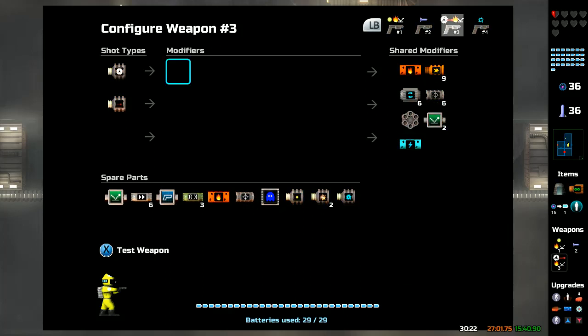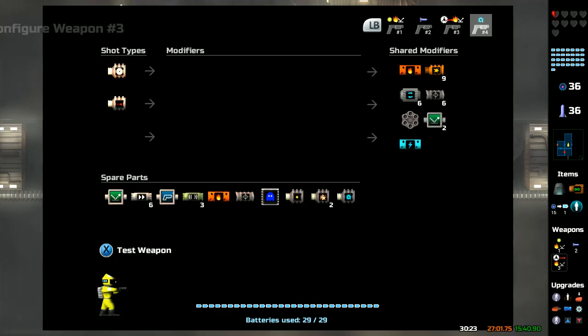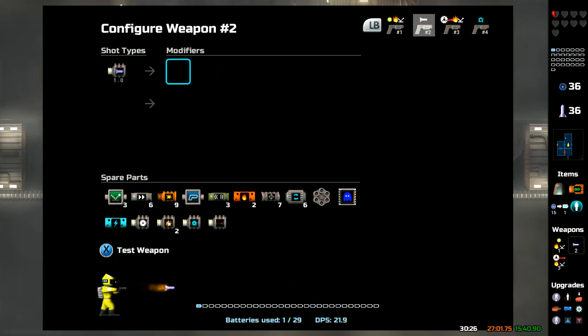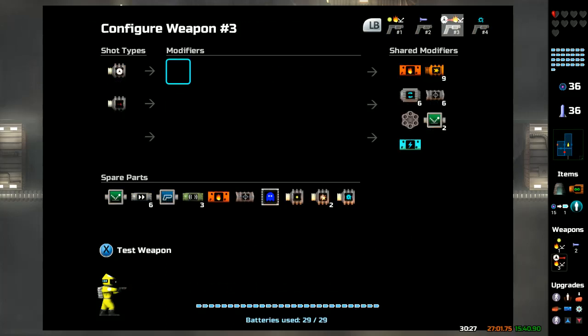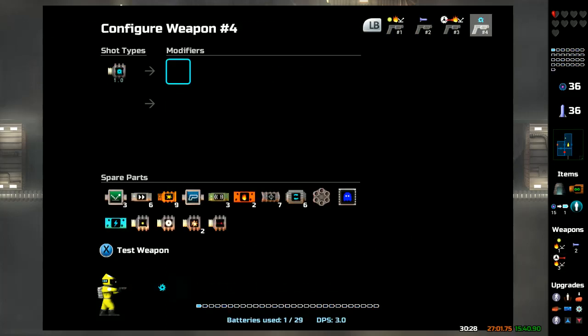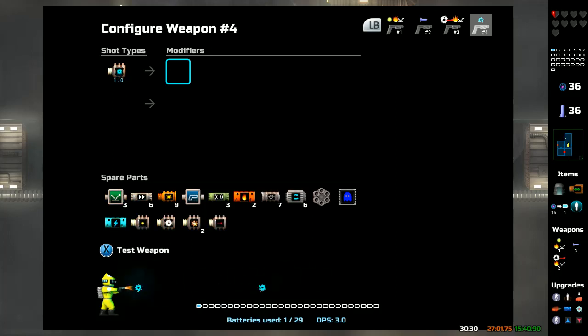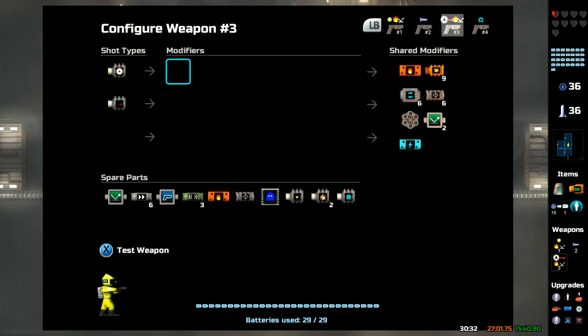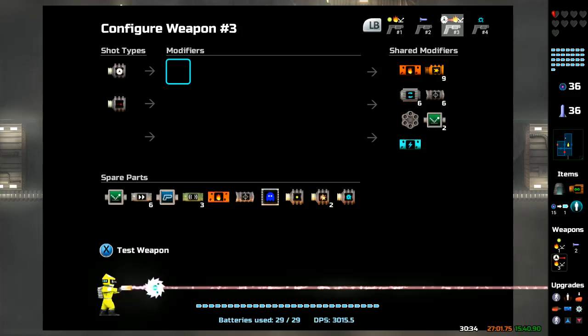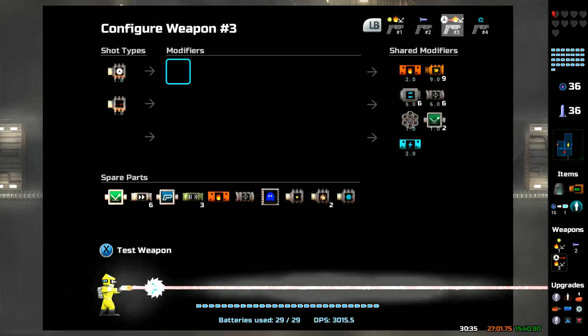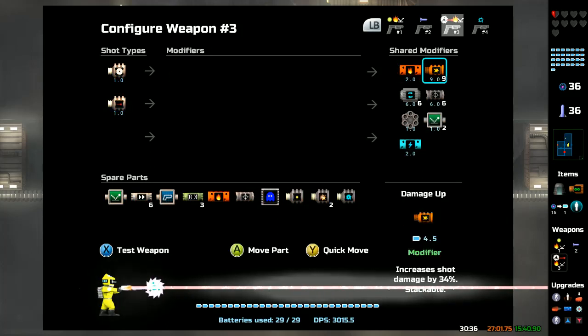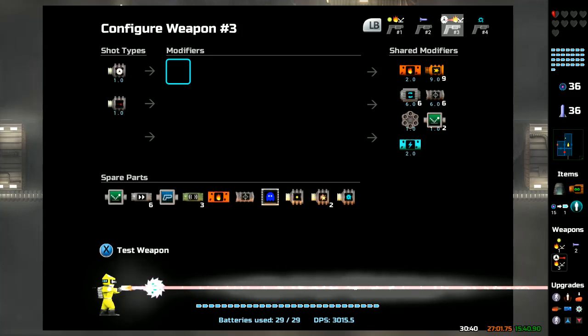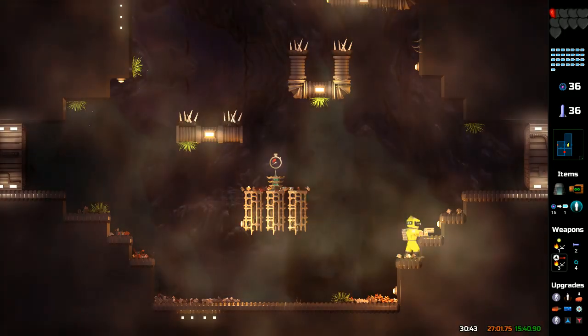Let's activate this. Keep in mind again, 7.2 DPS, 21.9 tracer shot. A basic tracer with any upgrades is 3. So what's this one's damage? Three thousand fifteen point five. Here, let's shoot in here.